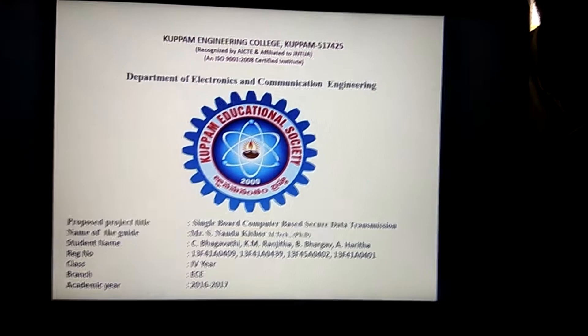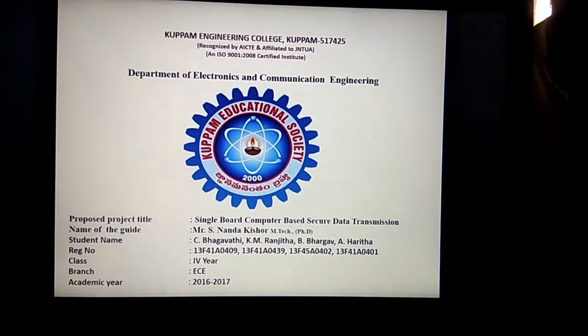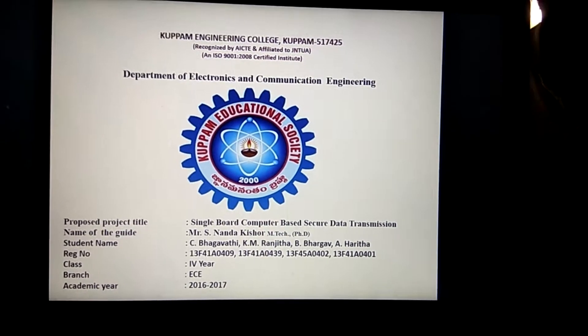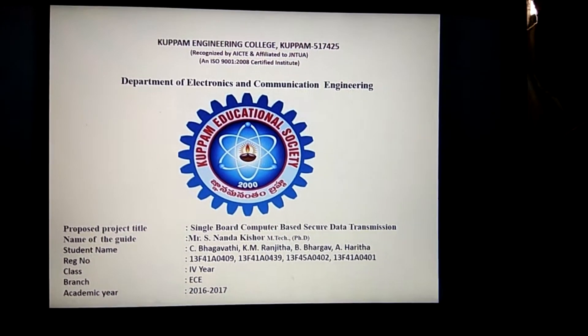Hello everyone, this is our project: Single Board Computer Based Secure Data Transmission.